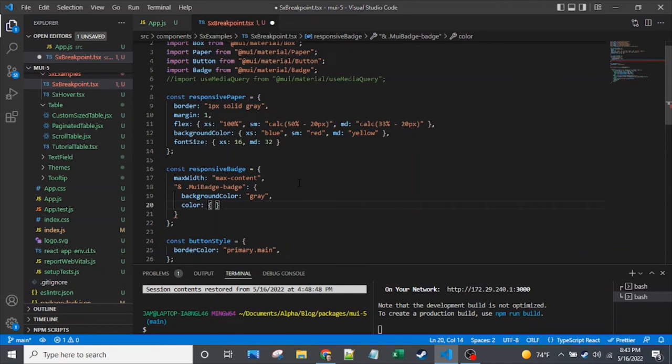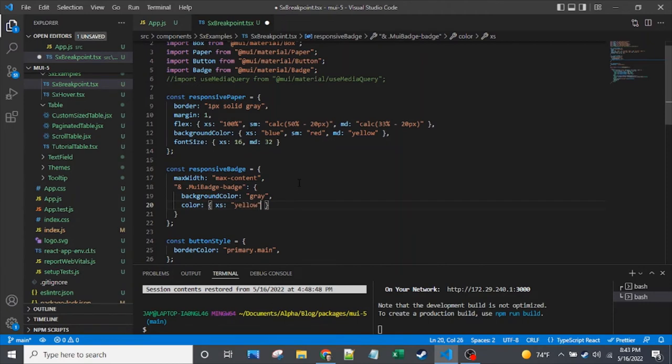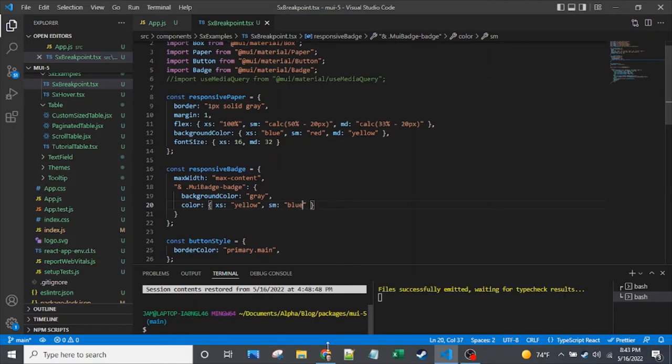So I will make the text color, which is just this color prop or color value in here, I should say. I will make that mobile responsive. So there we go. That's that badge.